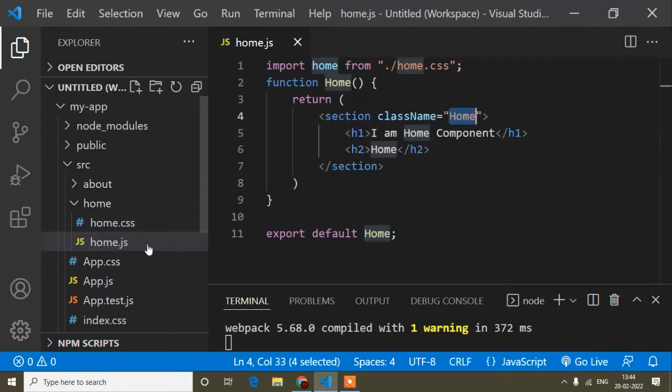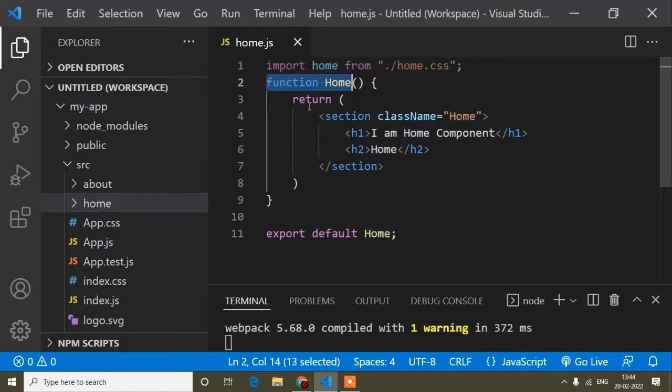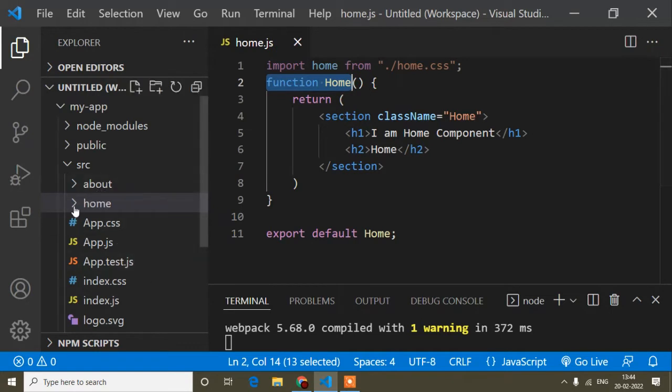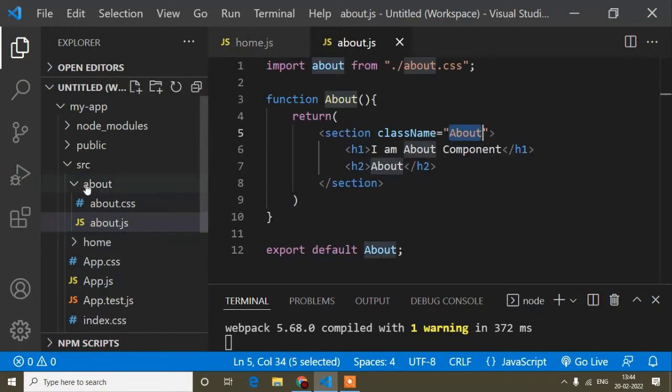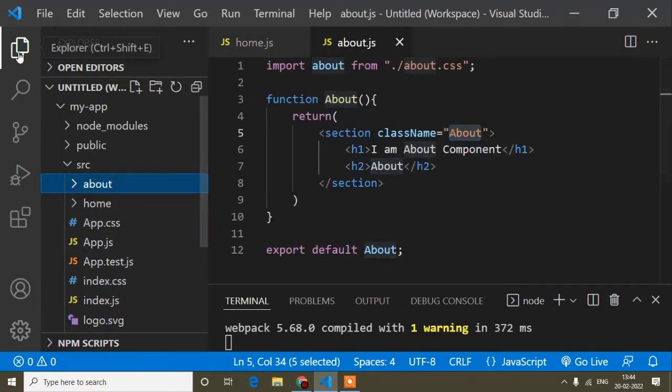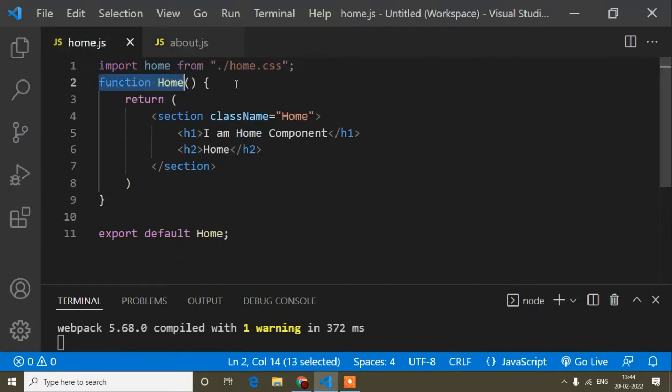I will open this JS file. Here you can see I have created a function. I discussed all this in my previous video. I will show you how you can use this function using ES6. So home.js and here is about.js for the about component. First of all, I will go to the home.